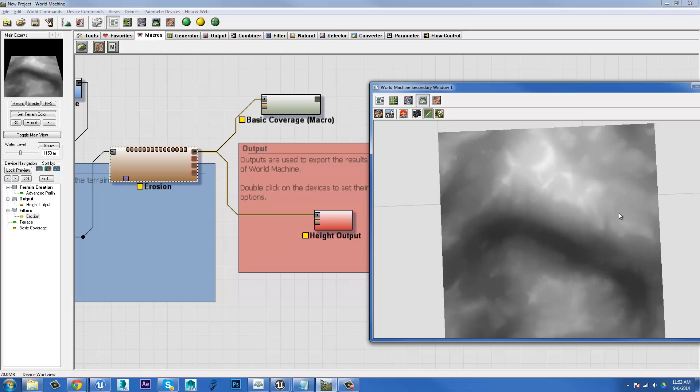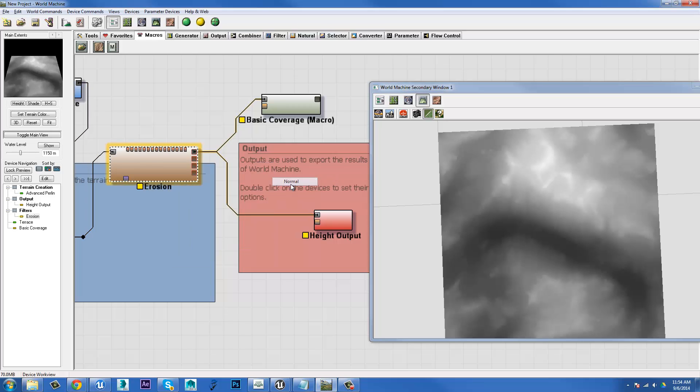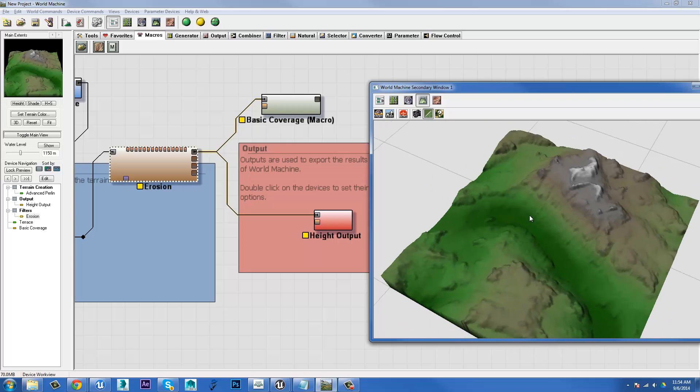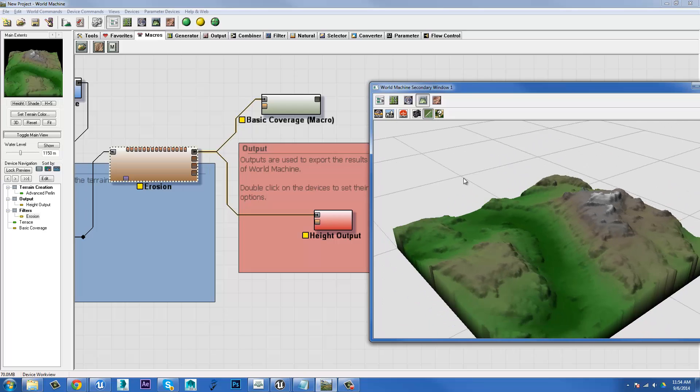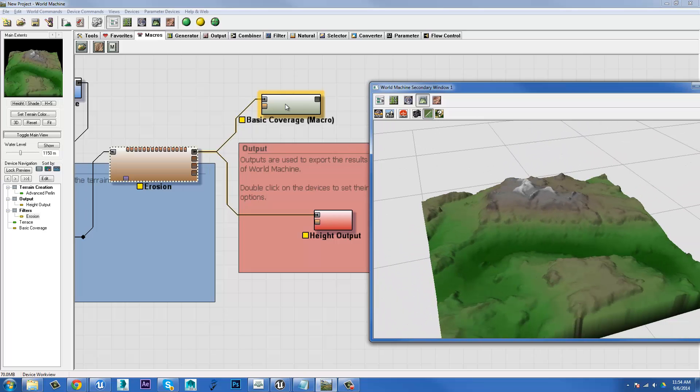So we can see a lot of really gradual soft shifts in tone to give the effect of the terrain kind of blending. So I'll switch this back, set device display hint back to normal, and we can see how it actually affects that terrain.